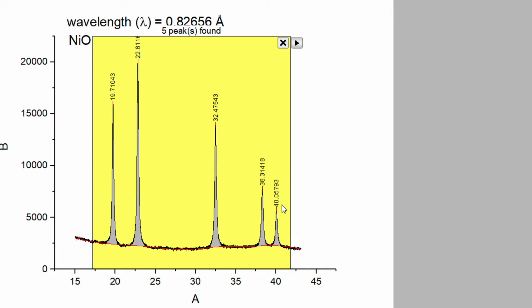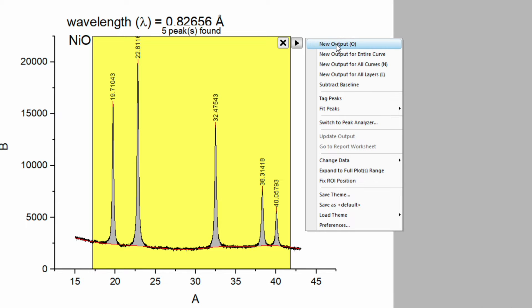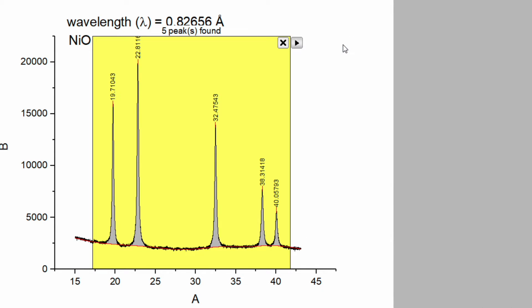So now we can see we got the peak center for all five peaks. Click on this arrow and go to the new output. Just click over here.